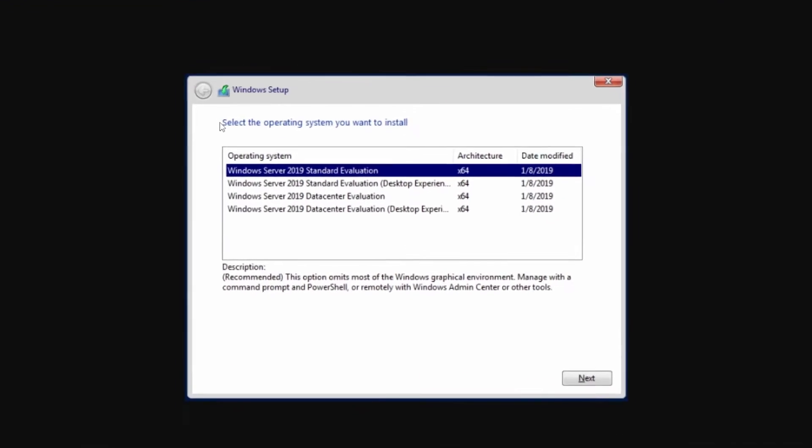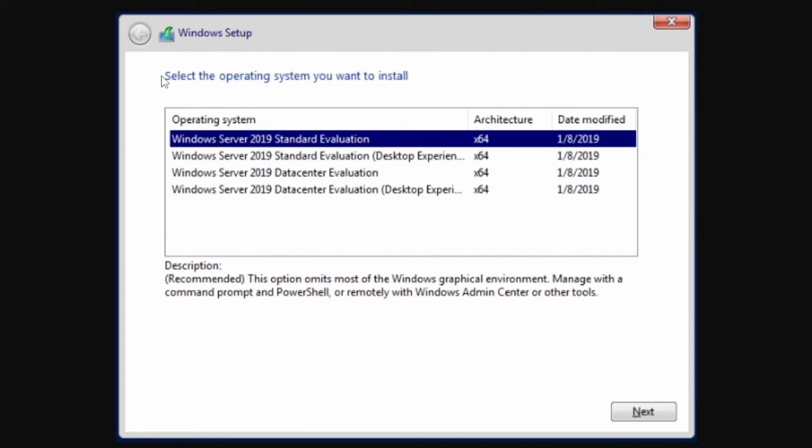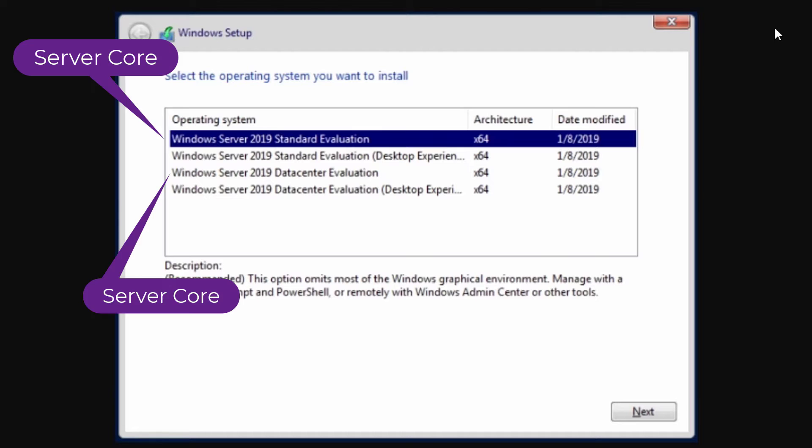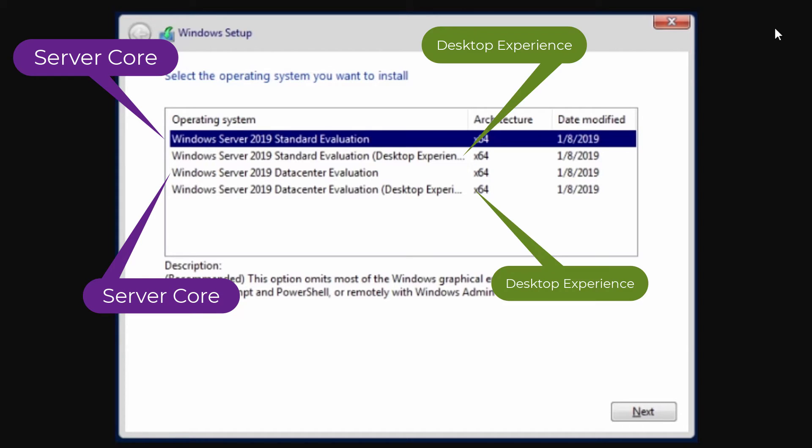Let me also talk about the installation options of Windows Server 2019. As with the previous version of Windows Server, Windows Server 2019 also has two installation options to choose from. The first one is server core and the second one is server with desktop experience.